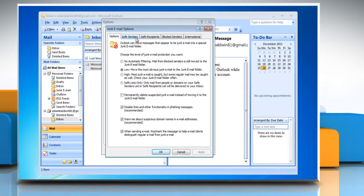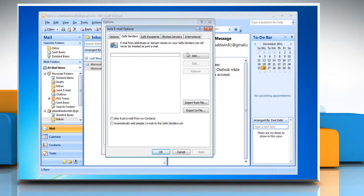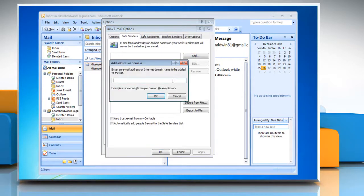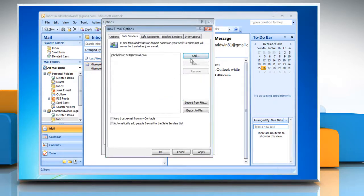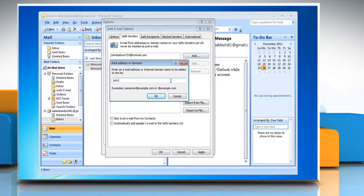Click the Safe Senders tab and then click Add and enter the email address or domain of the sender that you want Outlook 2007 to deliver to your inbox regardless of content or subject. Click OK and then repeat this for each sender you want to add.